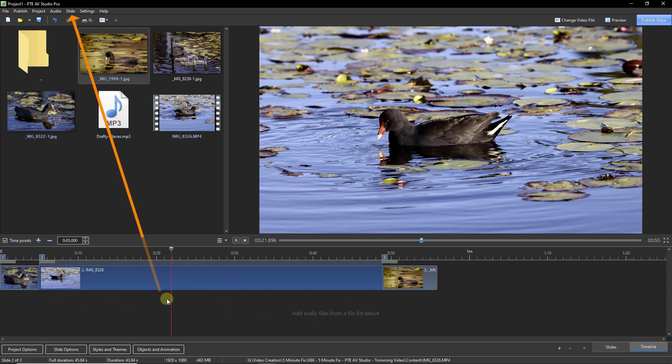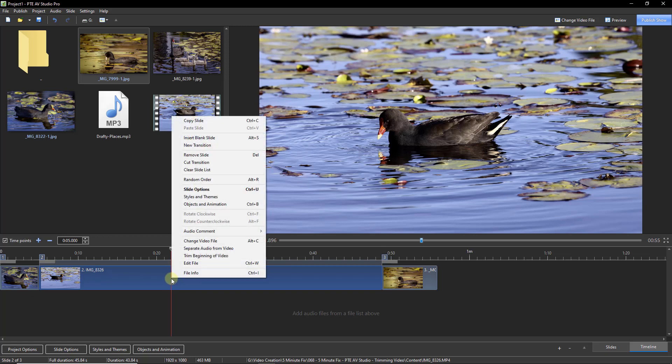We'll find what we're looking for in the slide list way up at the top left of the screen, but it's much more convenient to just right-click and choose trim from the beginning of the video.